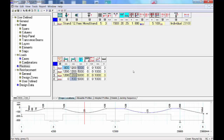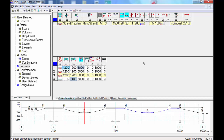That's pretty much it for this page — it's an important page with a lot of information, so make sure you understand it fully. Next we're going to talk about the properties of reinforcement to be used in design: what reinforcement size and tie spacing to use in detailing, and also how to define metal deck for a slab.